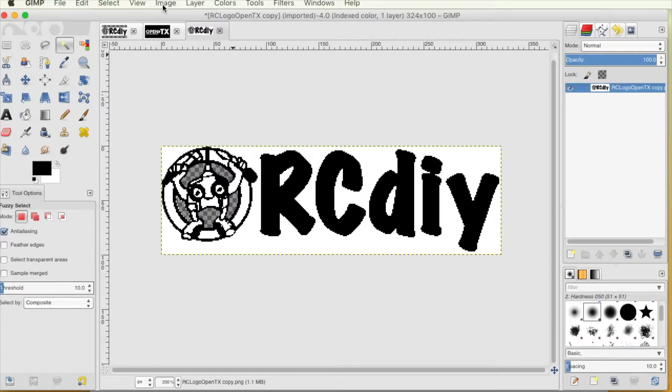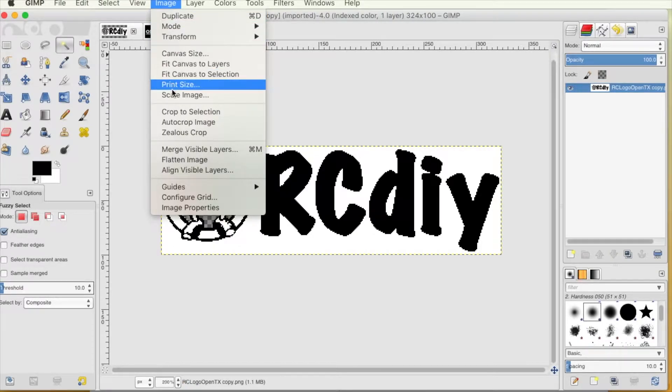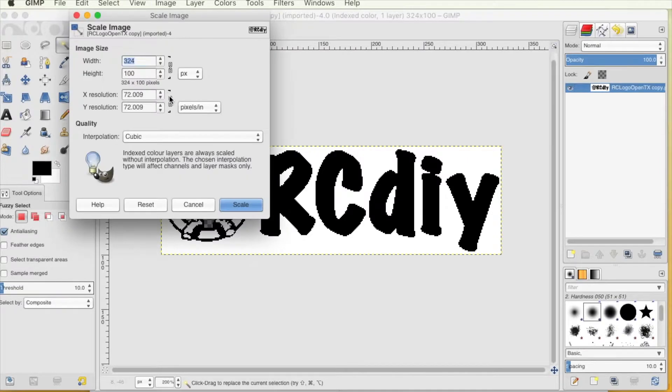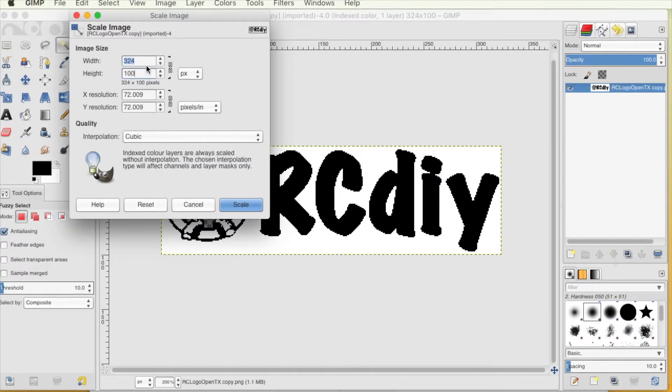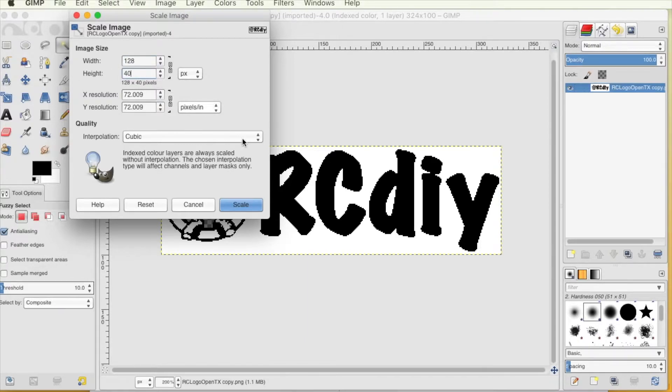Now we will size the image to fit the transmitter screen. First we will scale the image to the correct size. For the Taranis QX7 series of transmitters, the image needs to fit inside a box that has a width of 128 pixels and a height of 64 pixels.